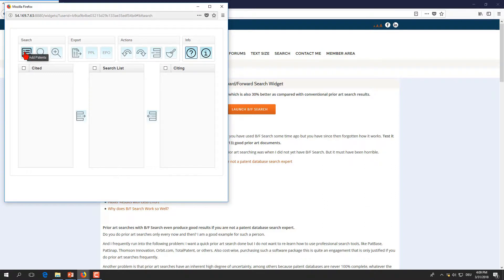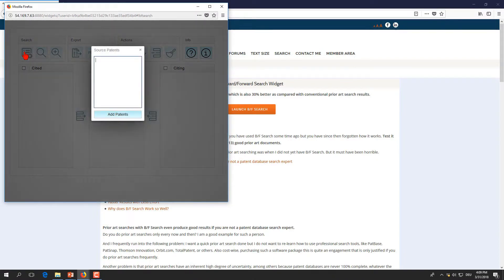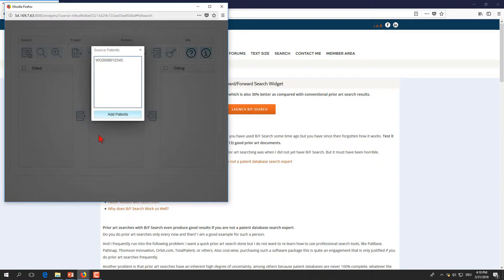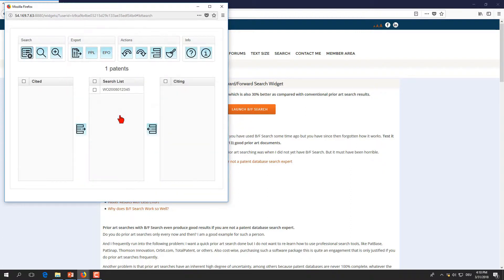We press the add patents button here and we enter my favorite patent publication number, WO2008012345. This is a patent of the famous Pirelli car tire company. As you can see,